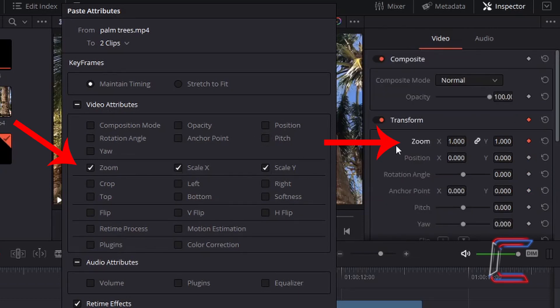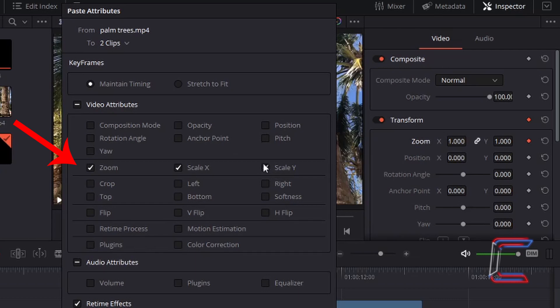Zoom properties, as covered earlier in the tutorial, are found at the top of Transform. Should you want to paste only the width or the height in a particular scenario, you can left-click in one box and leave another blank.